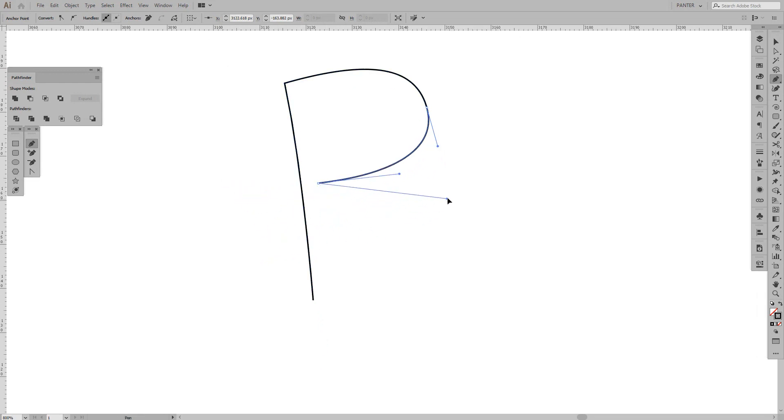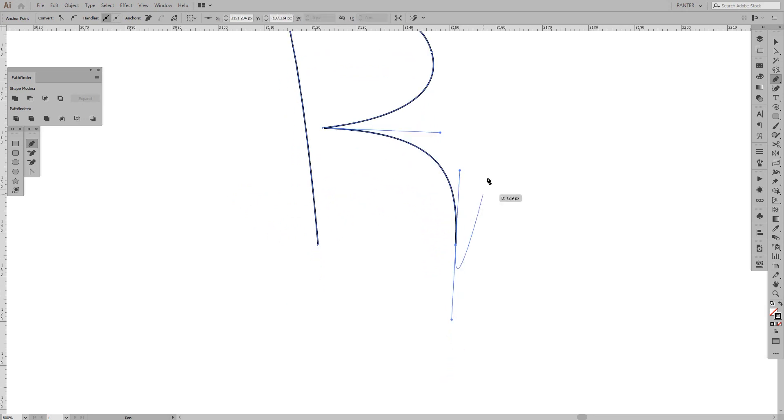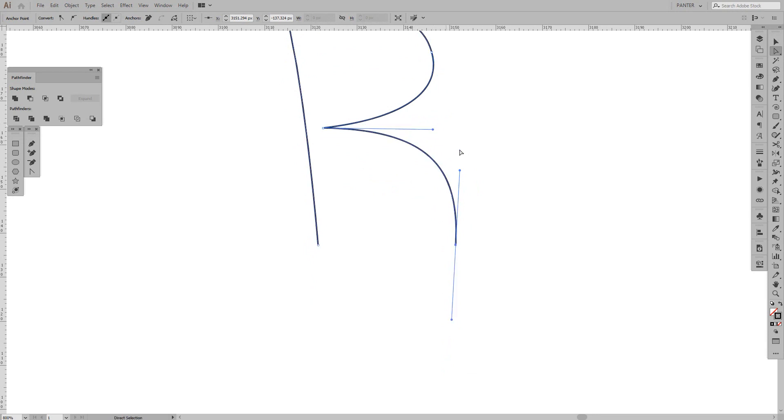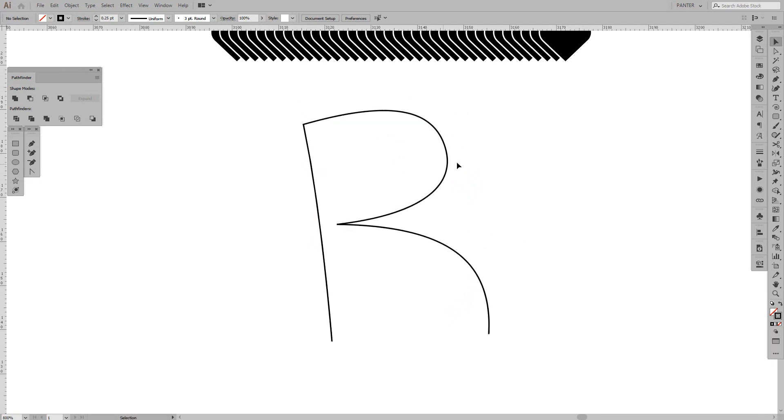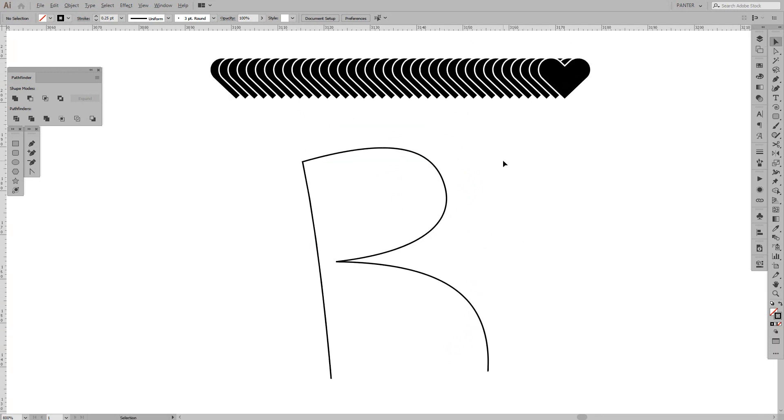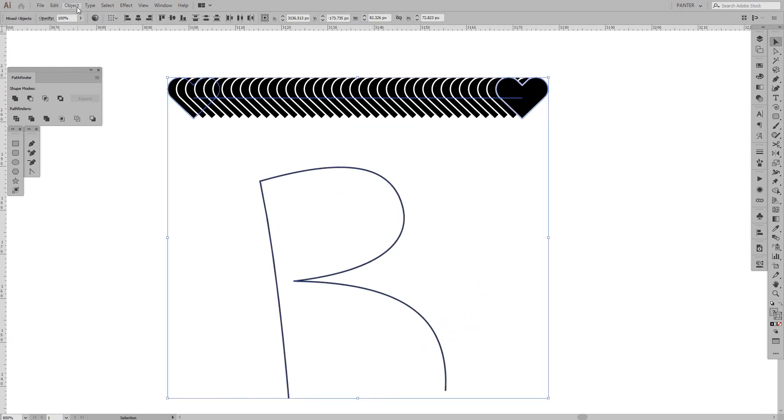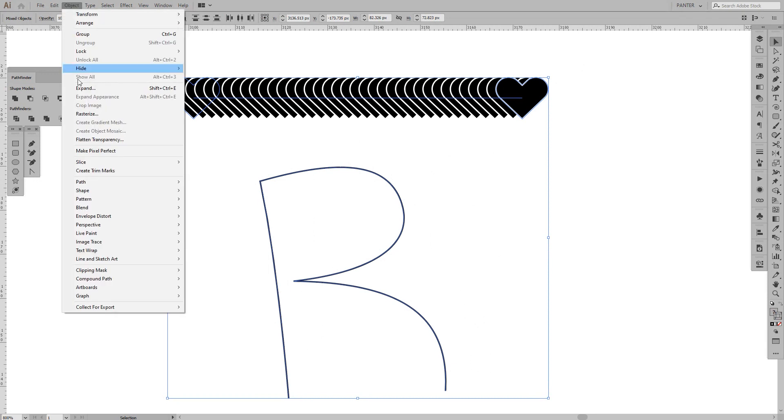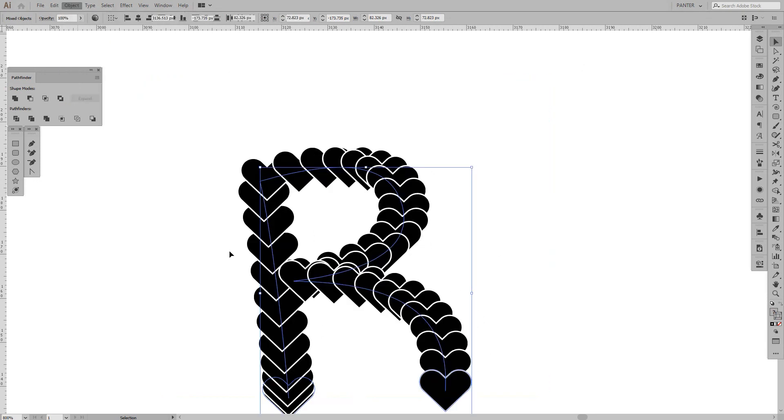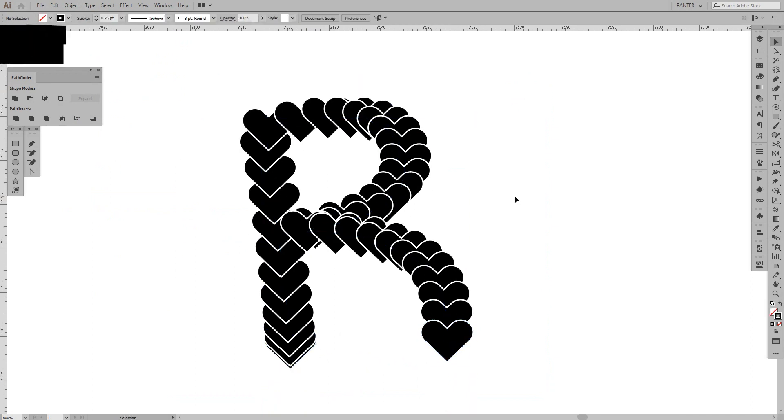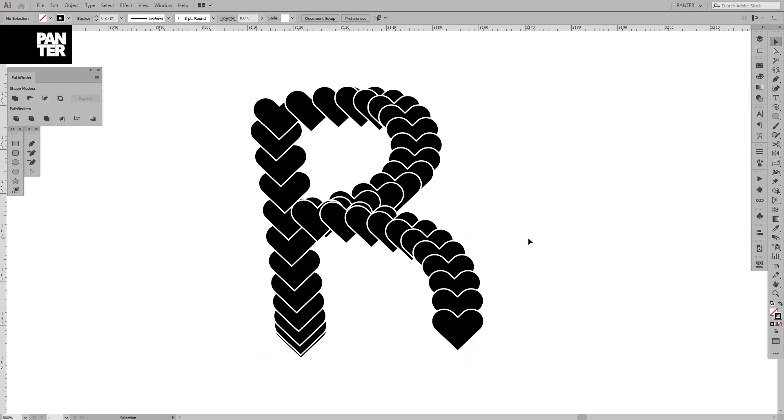It should be pretty easy. It's a distorted R letter but it doesn't matter. What we're going to do is select them both, go to Object, Blend, and Replace Spine. Look at that, it's a bubbly heart R letter.